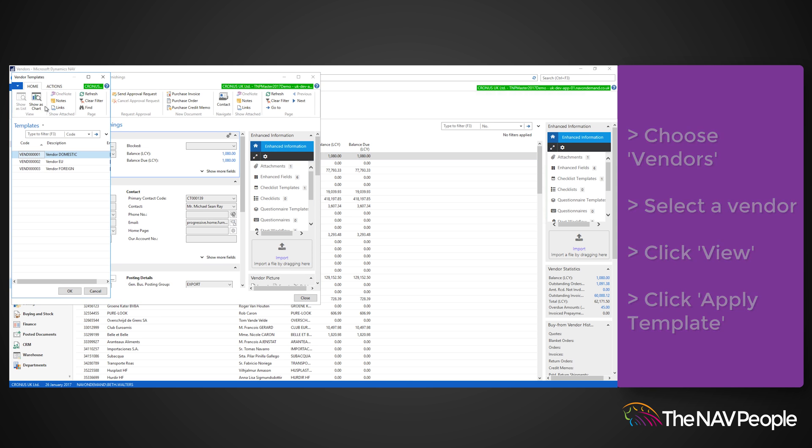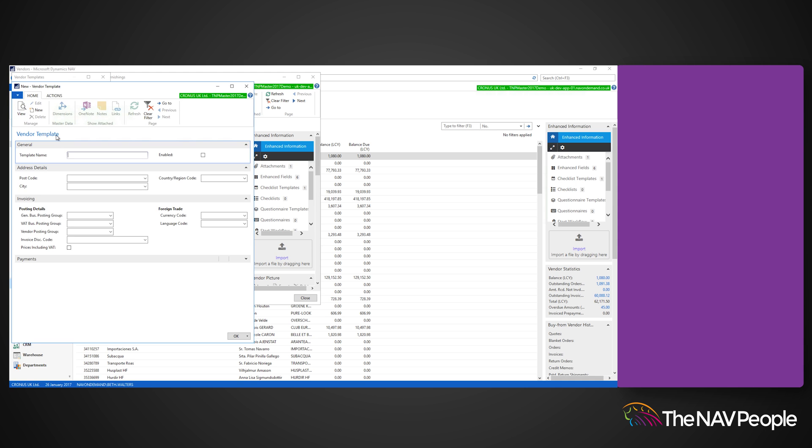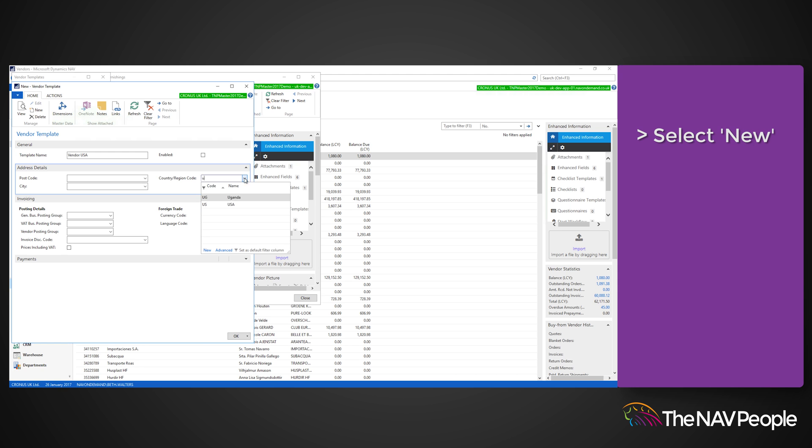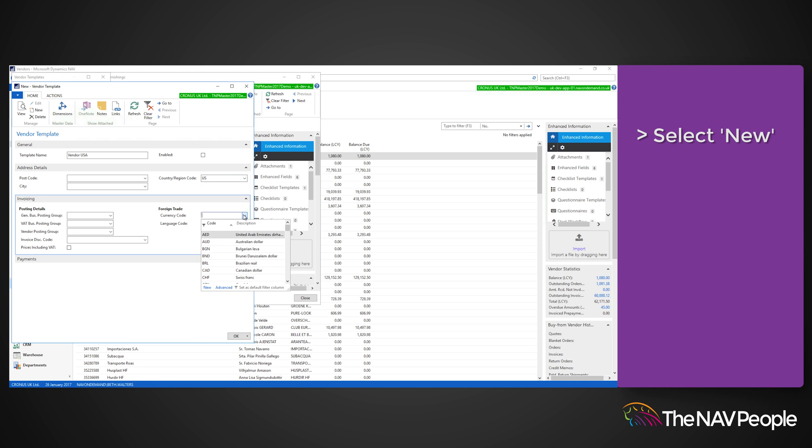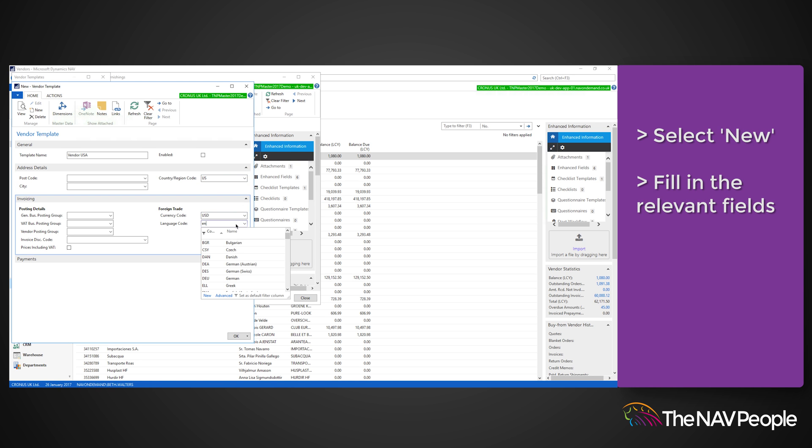As the template window opens, select New from the Actions tab and fill in the template name, country and region code, currency code, language code, and the vendor posting group.